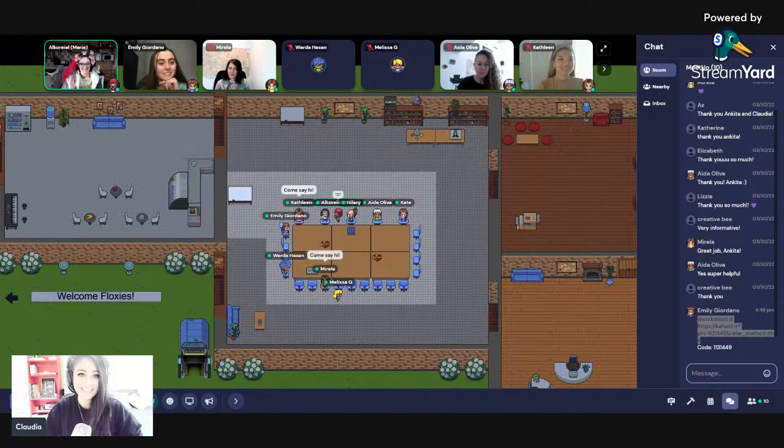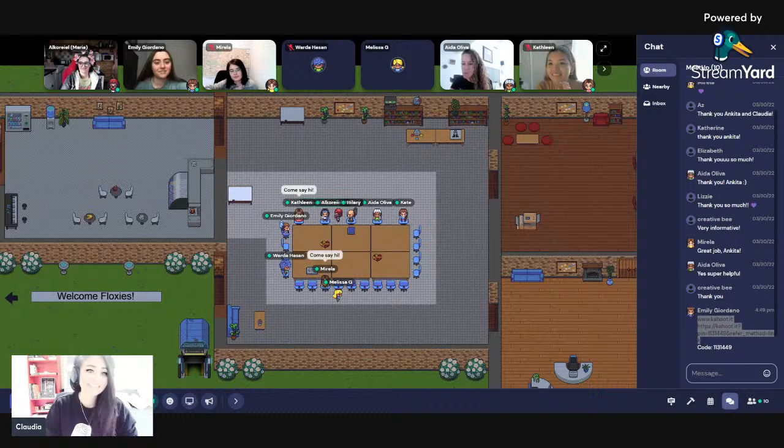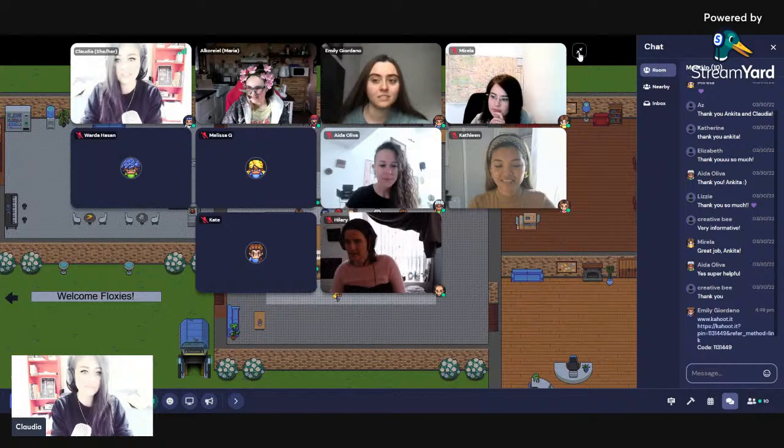Hello, everyone. Hi Melissa. Hi Kathleen. Aida. Warda. Lovely to see you people. Hilary. Kate. Oh, I need to expand. I love expanding — that means a lot of people are here. Lovely to see everyone. It says we've got about 10 people. Is that right? Yeah. Cool.